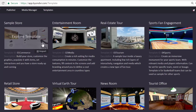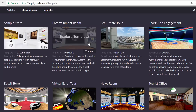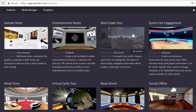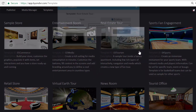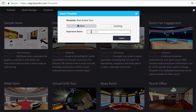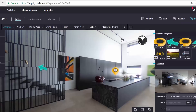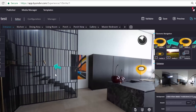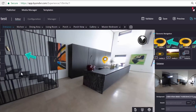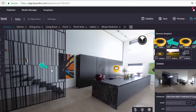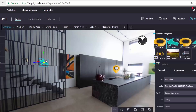We have the sample store where shoes actually rotate on their platforms, an entertainment room, and the real estate tour that I was using as an example. Let's take a look at how to use that — we go to import, choose new, name it, and go to import. This is where you land: a 360 photo of an entrance area with custom navigation buttons overlaid, which you can move around or remove entirely.